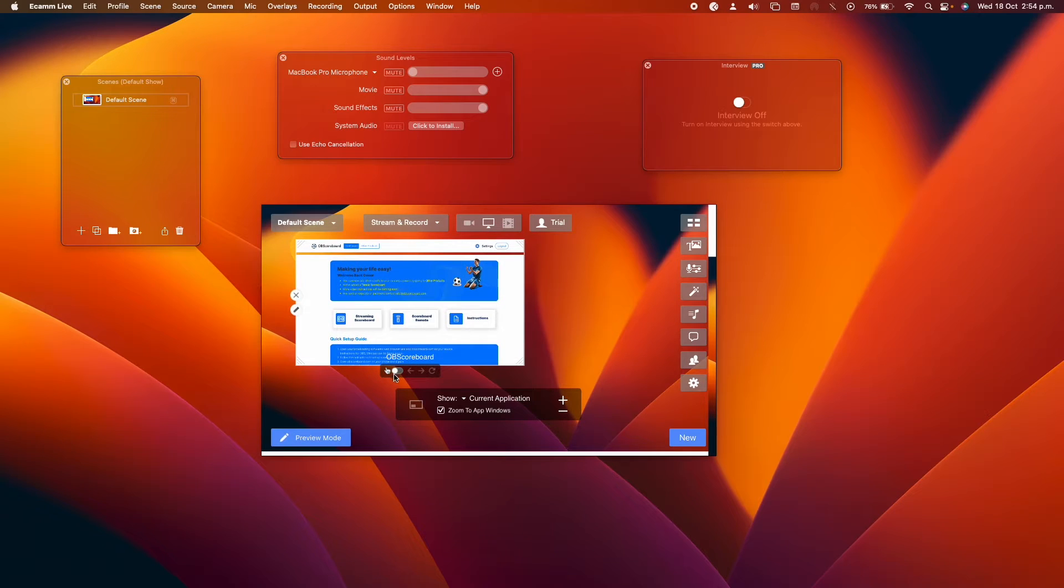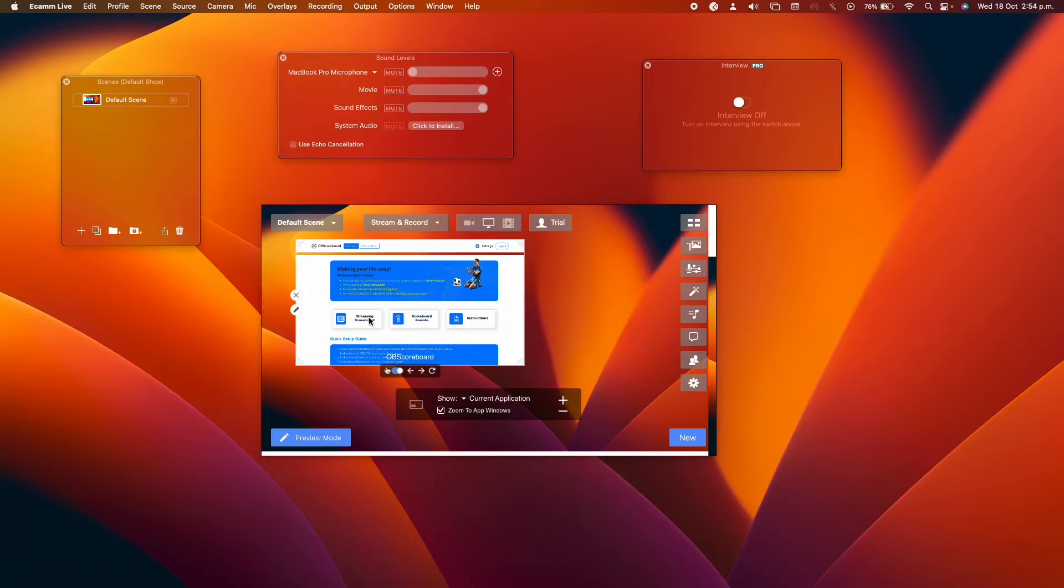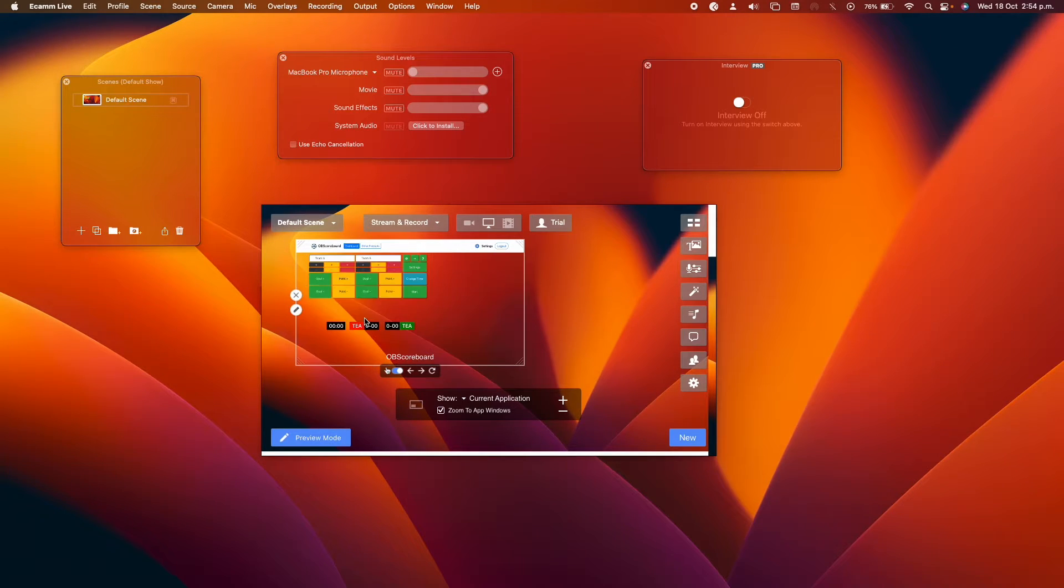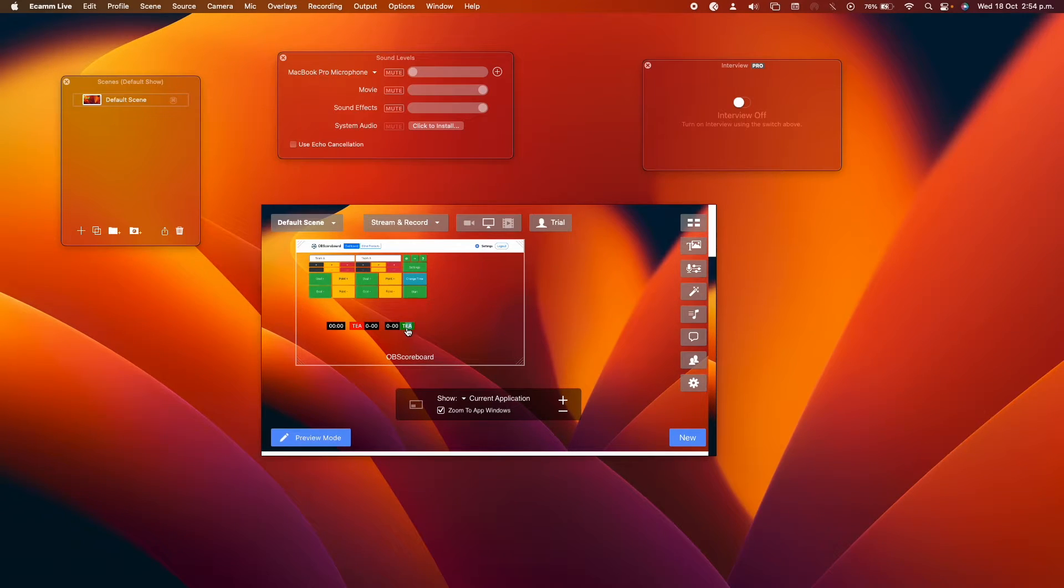You click this little toggle switch here to interact with it. So you can click on streaming scoreboard, and you'll see it will appear there.